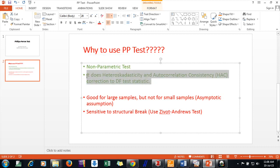And second thing, it does HAC correction: Heteroskedasticity and Autocorrelation Consistency correction to the Dickey-Fuller test statistic. The test statistic is changing in such a way that it is doing this kind of correction, HAC correction we say.